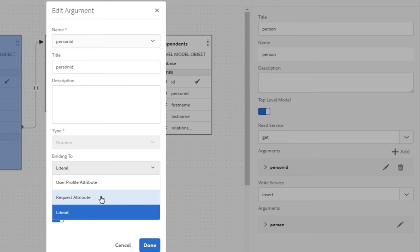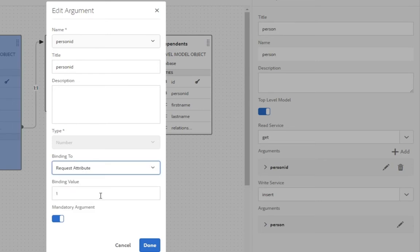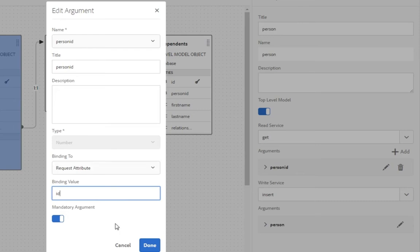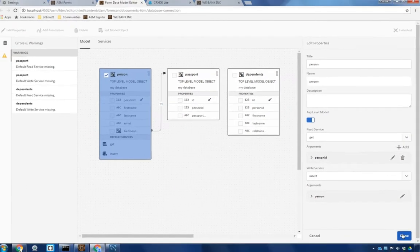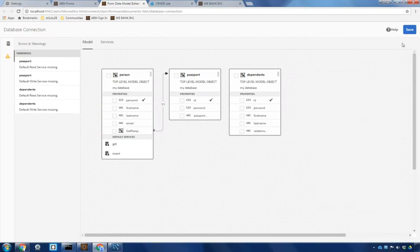I'm going to change this to request attribute. So we'll pass along the person ID as part of a web service or another call to our form and the binding value is going to be set to whatever variable we'd like to call. I'm just going to call this variable ID and we'll click done. Once again hit done over here and save our changes.